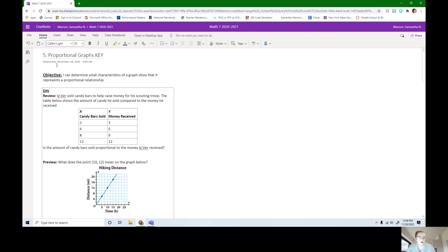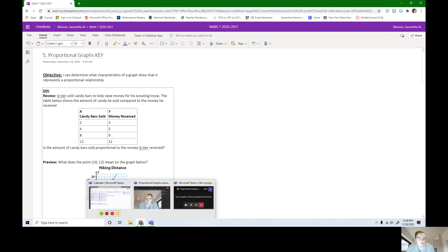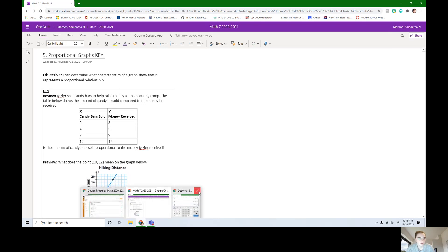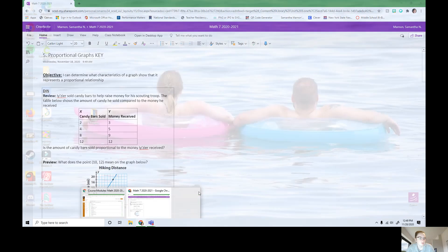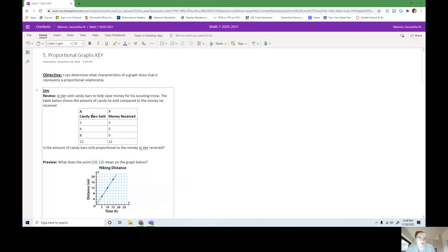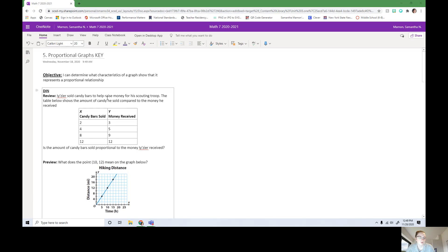For our DIN, we have this review question. Azir sold candy bars to help raise money for his scouting troop. The table below shows the amounts of candy he sold compared to the amount of money he received. If you look at the table, here we have X is candy bars sold and Y is money received. Is the amount of candy bars sold proportional to the money Azir received? Pause this video and try this review question now.